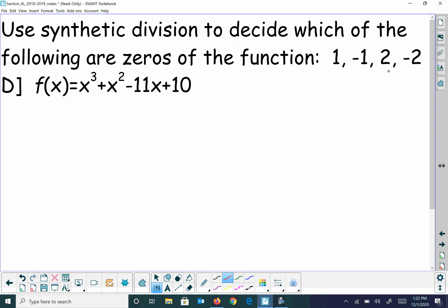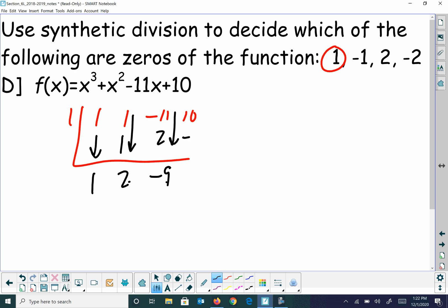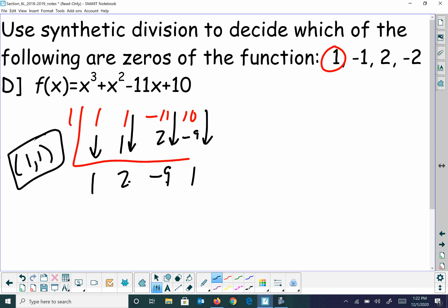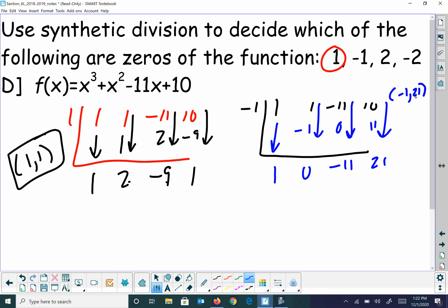Now we want to decide which one is a factor using synthetic division. Starting with 1: bring it straight down, 1 times 1 is 1, add to get 2, 2 times 1 is 2, add to get negative 9, negative 9 times 1 is negative 9, add to get 1. That gives us the point 1 comma 1 — not a solution. Trying negative 1 gives the point negative 1 comma 21. So both of those don't work.